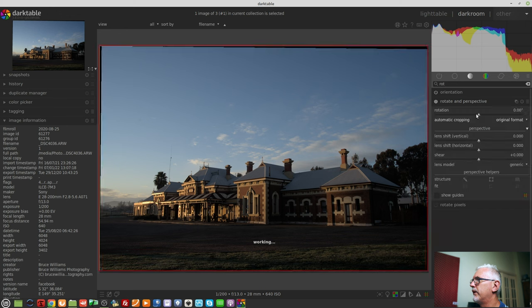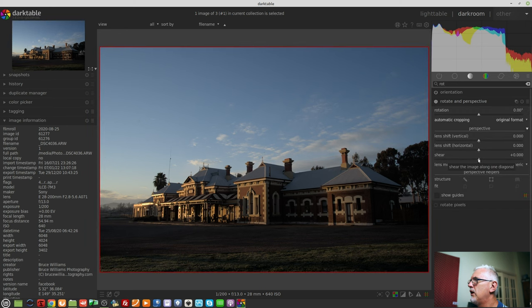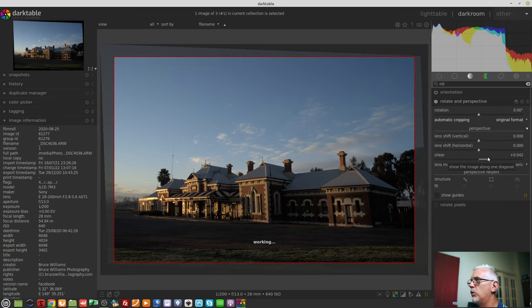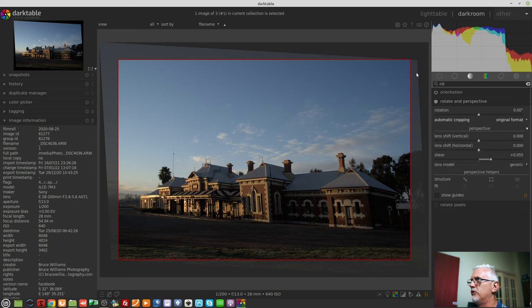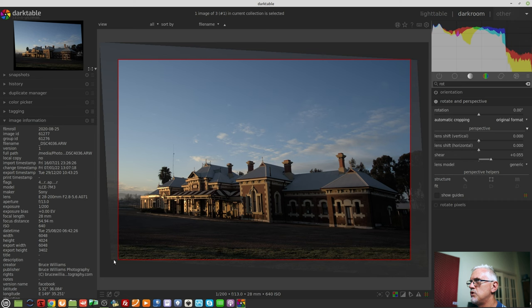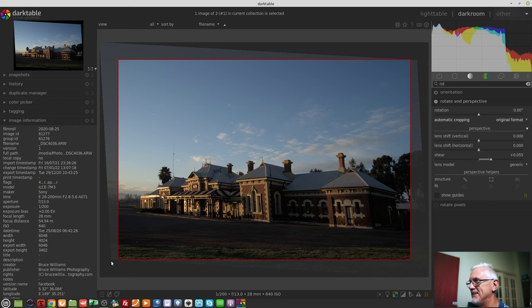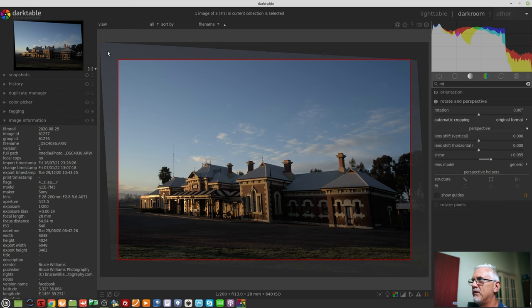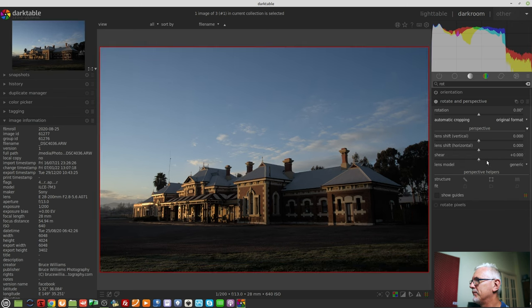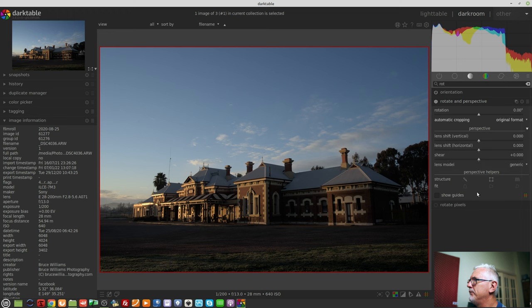Then we have the shear control. I'm just going to reset that rotation before I do this. Shear will, as the name suggests, shear the image. And as we can see in the background there, the image has been sheared. I'm not sure what the past tense of shear is in this context. So as you can see, it has created some shearing of the original image.